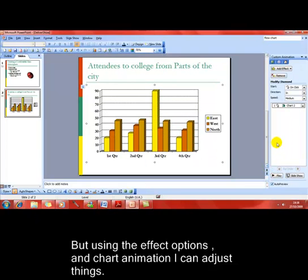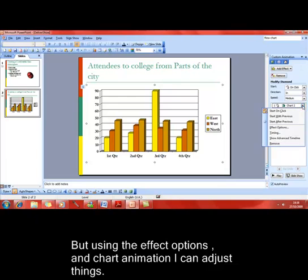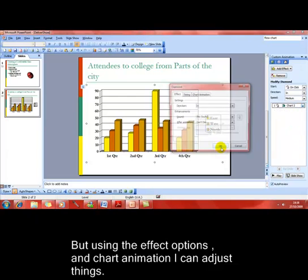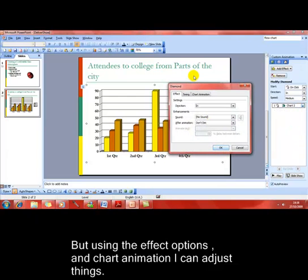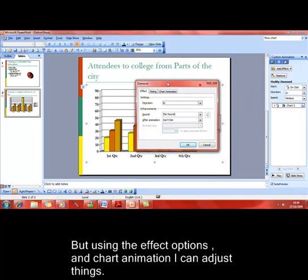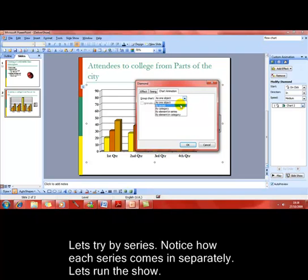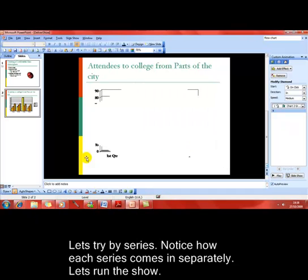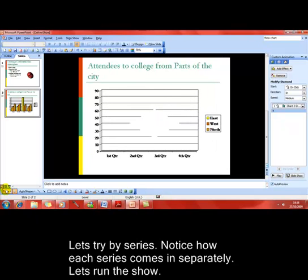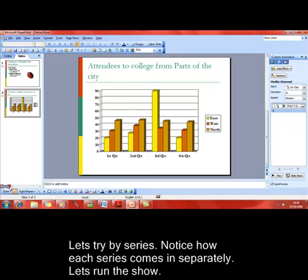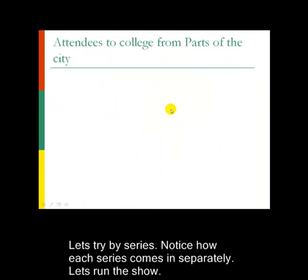But we can have more control over it. Again, it's using the effect options. Most features are the same here that we've already looked at. Let's look at chart animation now, and you can see that it's grouping and it's coming in as one object. So we can change that to come in, for example, by series. Click on OK, and I'll just run the slide to show you what that looks like.